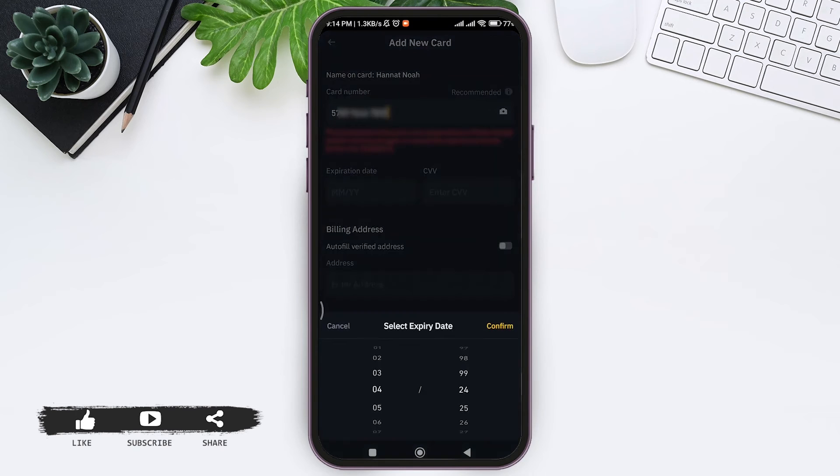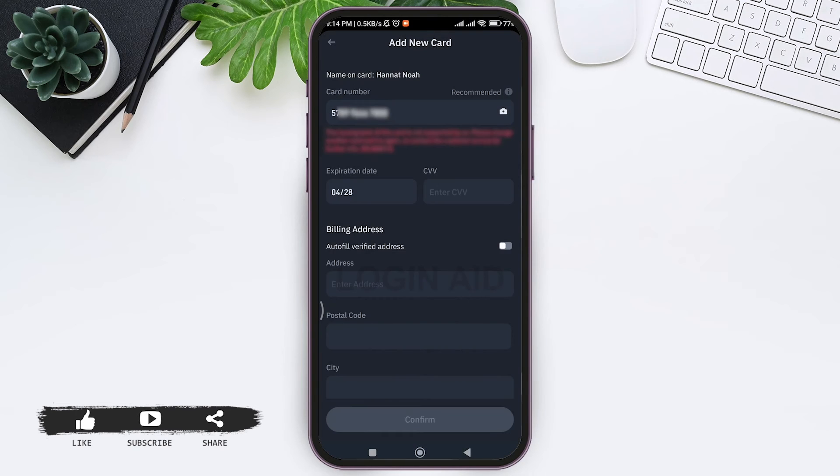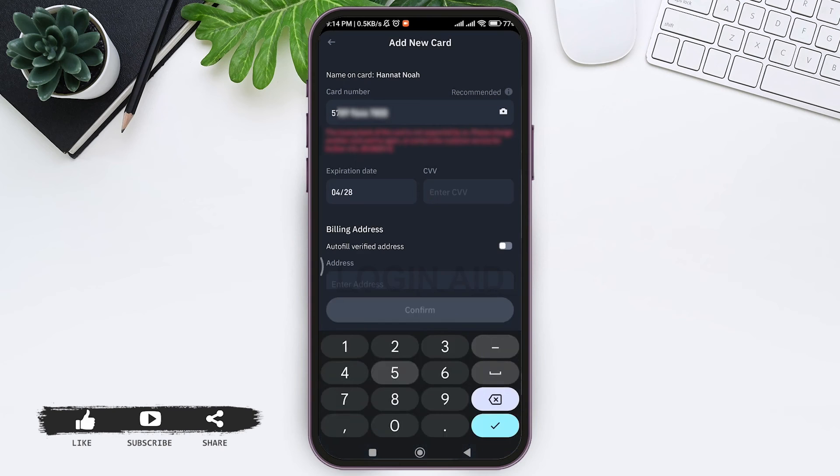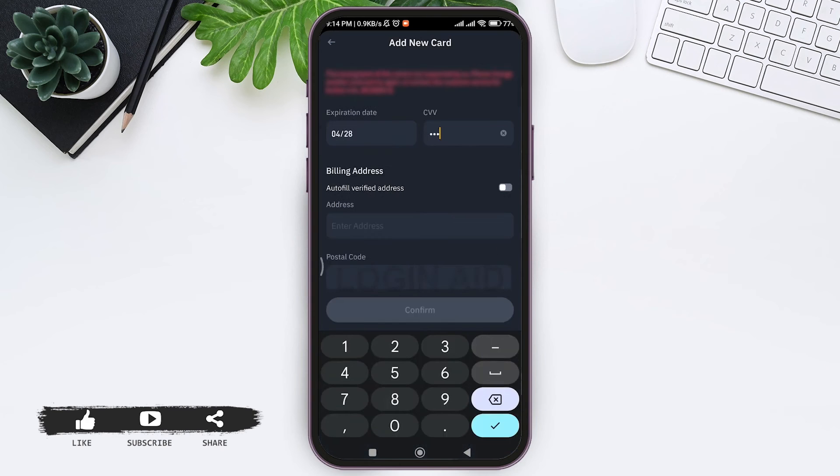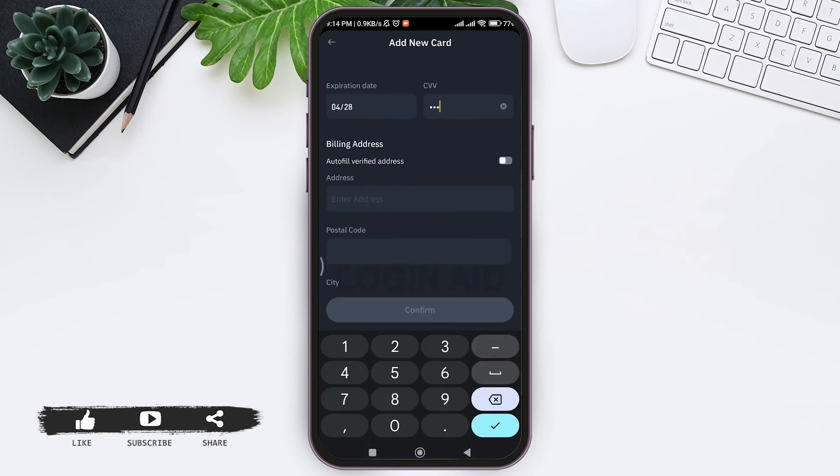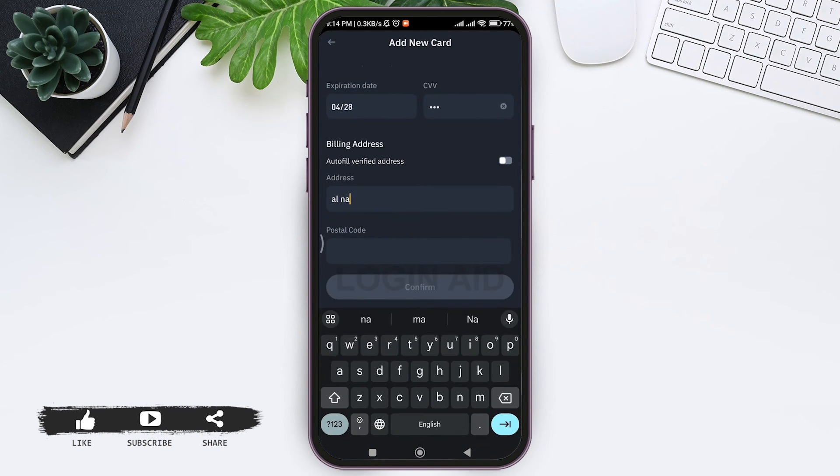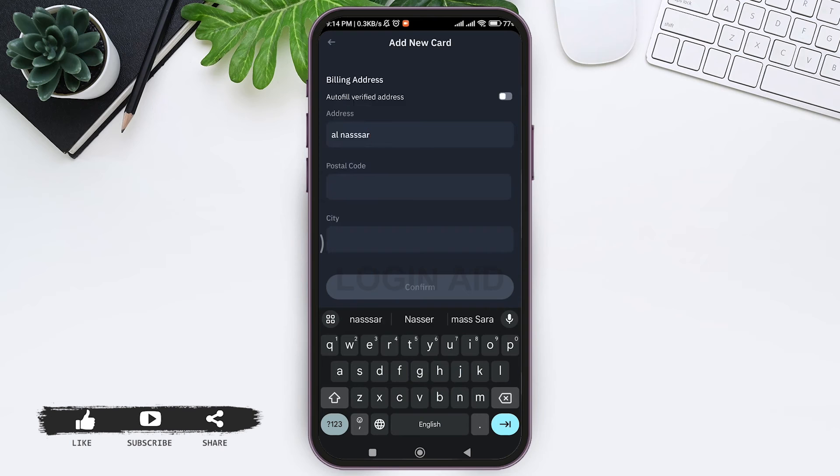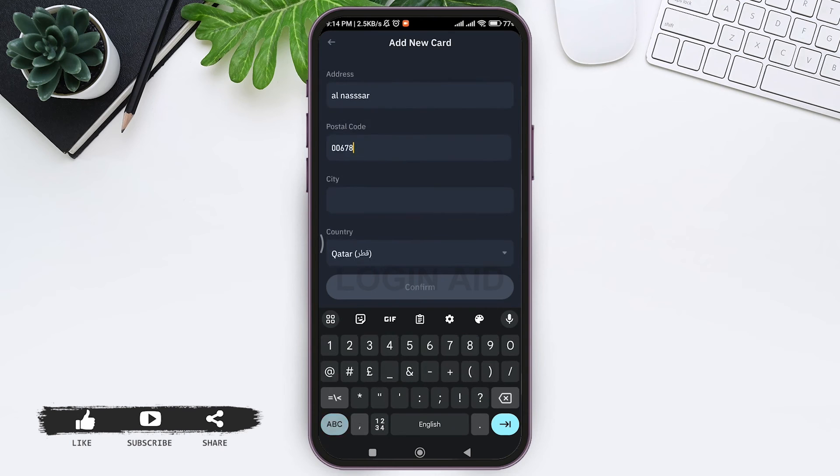Now you need to add your address, then add your postal code.